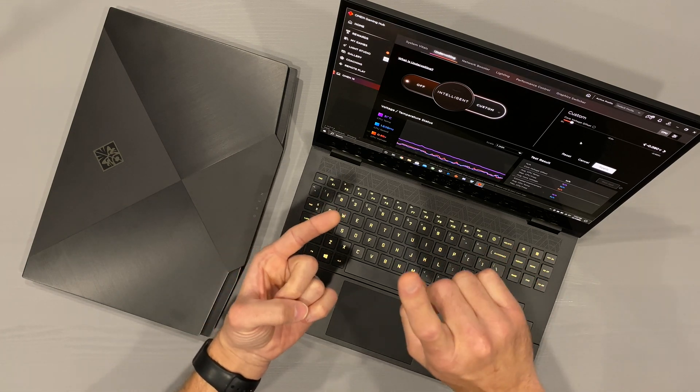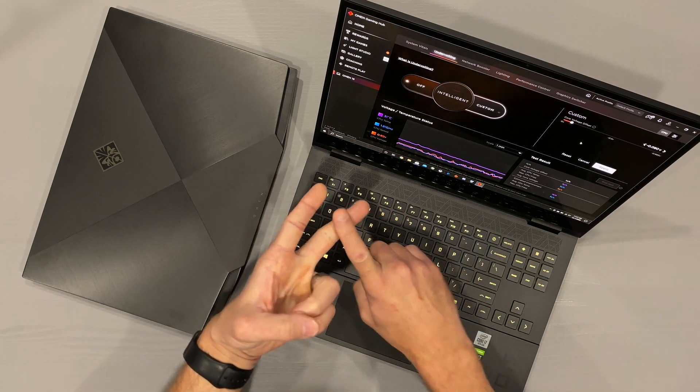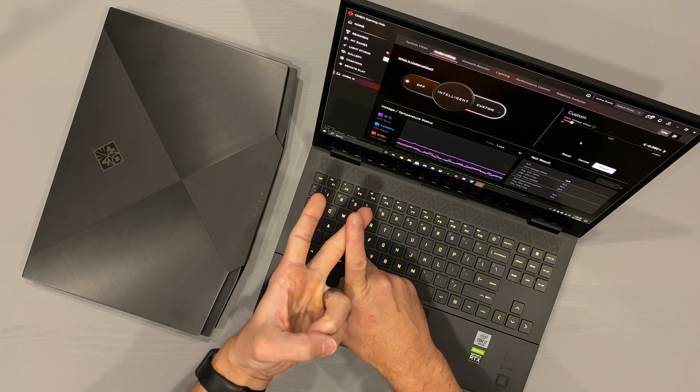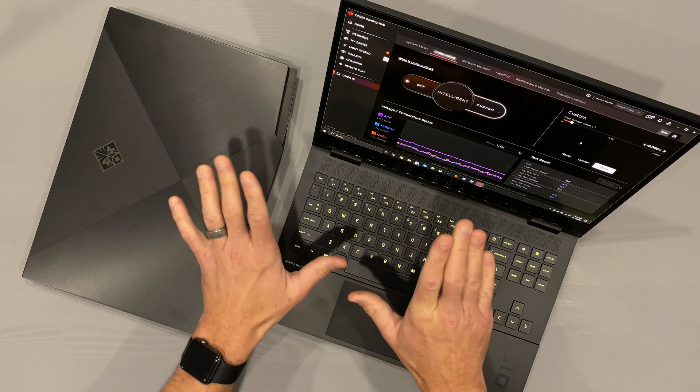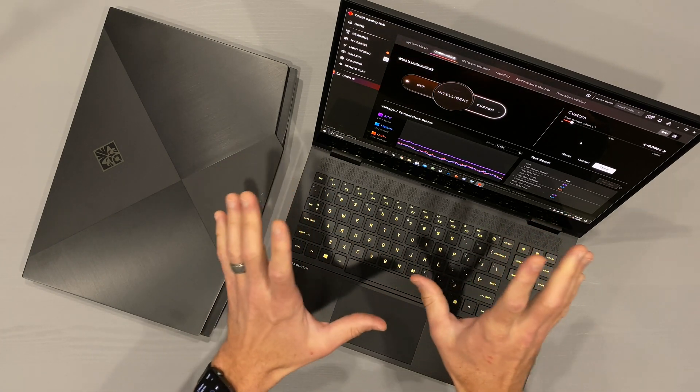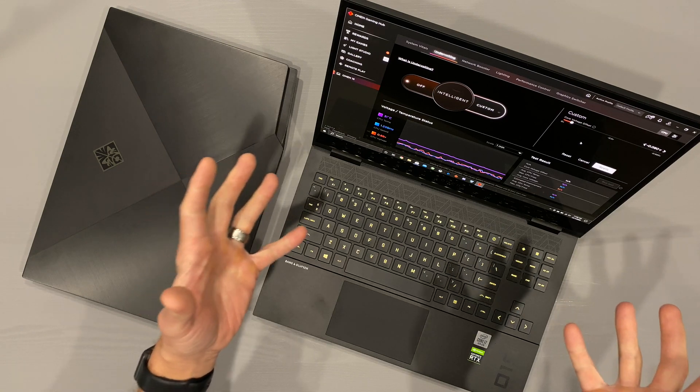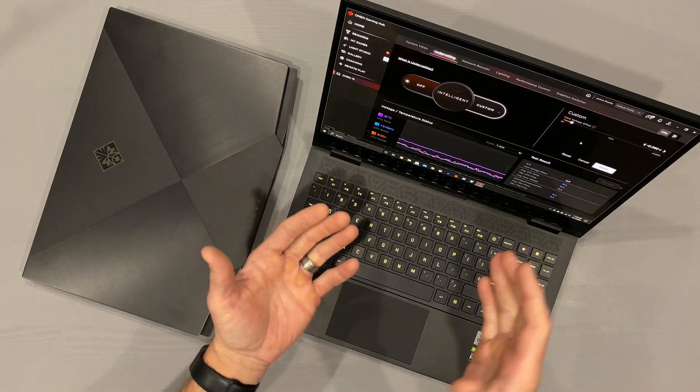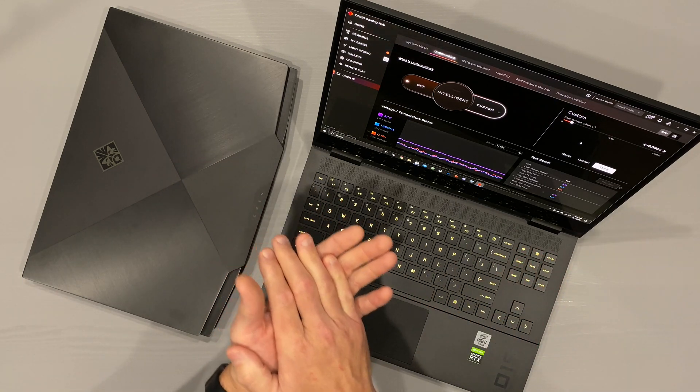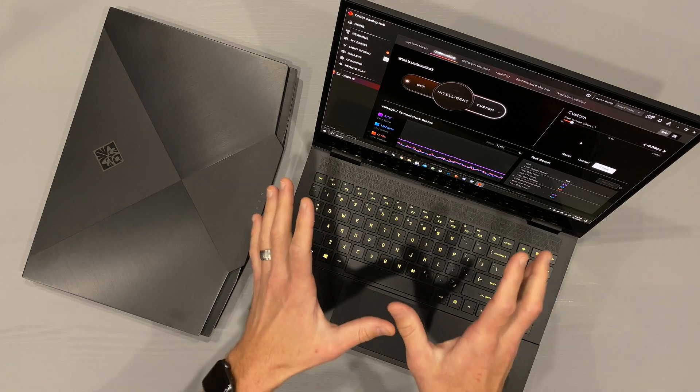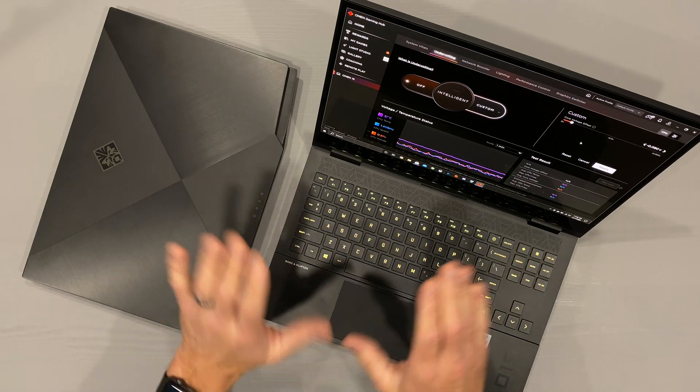No longer will you need extreme tuning utility or throttle stop, which can be a little cumbersome for some. I am a fan of the latter, throttle stop, but I'm even more of a fan of intelligent integration within the software for this particular system.